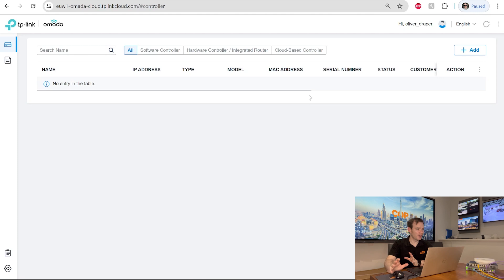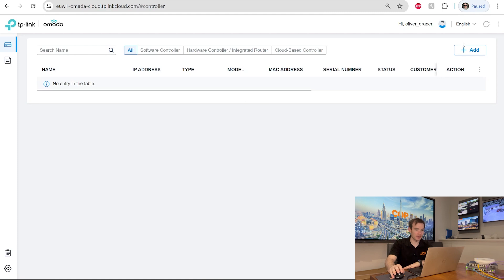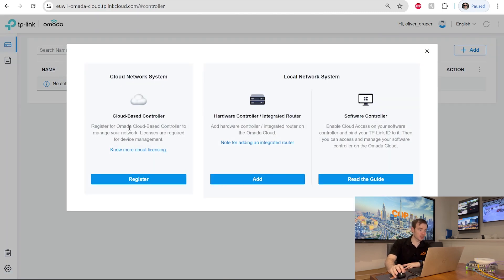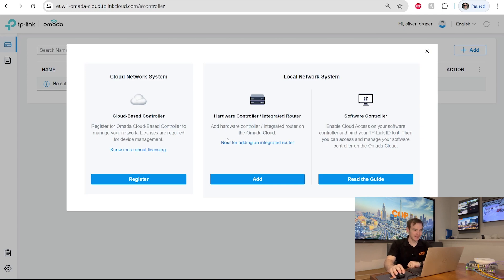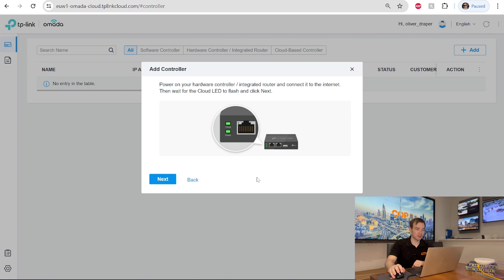So on our main login page, you can see there's nothing there. There's nothing added to our system. Quite simple and straightforward what to do. If I go to the top right corner and click on add, it's asking us what I want to do. Do I want to register a cloud-based controller? I'm not going to do that today. I'm using a hardware controller or in this case an integrated router. Don't forget this particular router has Omada controller built into it. So I just click the add button there.